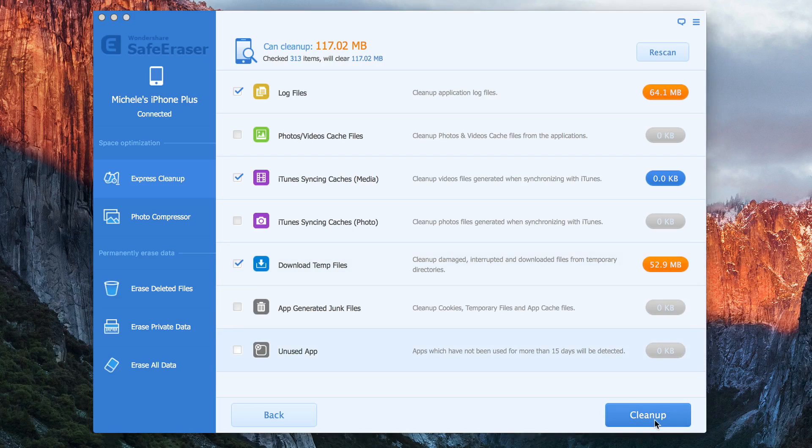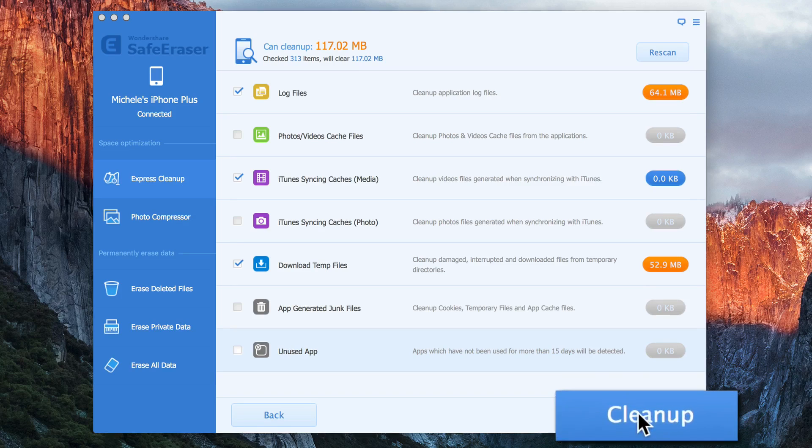So to completely erase all the unwanted files, make sure your phone is securely connected to your computer throughout the duration of the process and just click Cleanup.